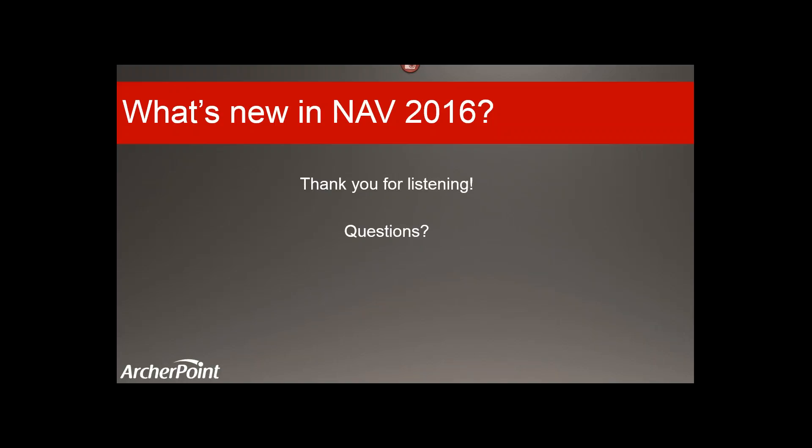If you want to continue the conversation on NAV 2016, please join us tomorrow at 2 PM Eastern, 11 AM Pacific on Twitter for our NavTalk Twitter chat. Simply follow hashtag NAVTalk — that's N-A-V-T-A-L-K — for updates. We appreciate your time today and hope you found it valuable. If you'd like to suggest further topics, please email us at info@archerpoint.com. We welcome your feedback and suggestions.